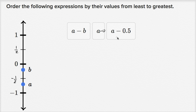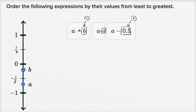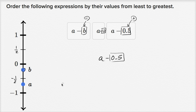Which case involves subtracting the most? In a minus 0.5 we're subtracting a positive number. In a we're subtracting zero — nothing. In a minus b, b is a negative number, so we're actually subtracting a negative. Subtracting a positive clearly gives the smallest result. If you subtract a negative number, you're going to add to a and get a number greater than a.